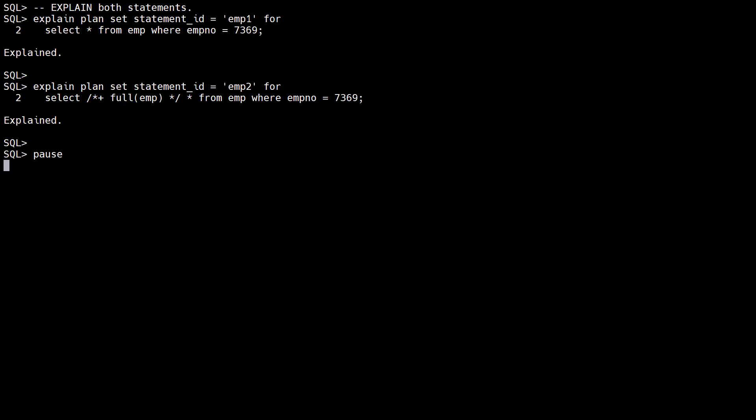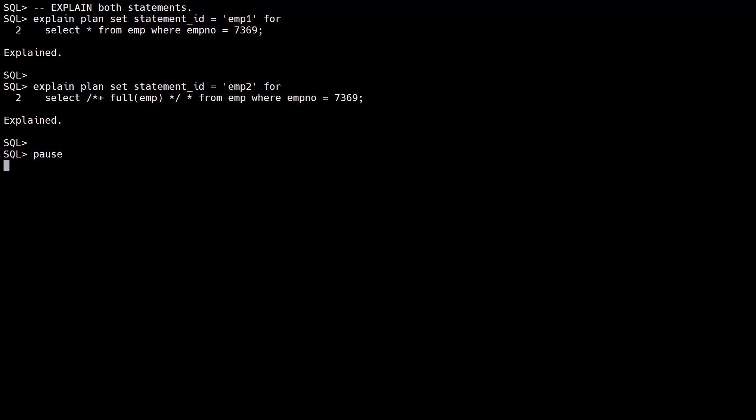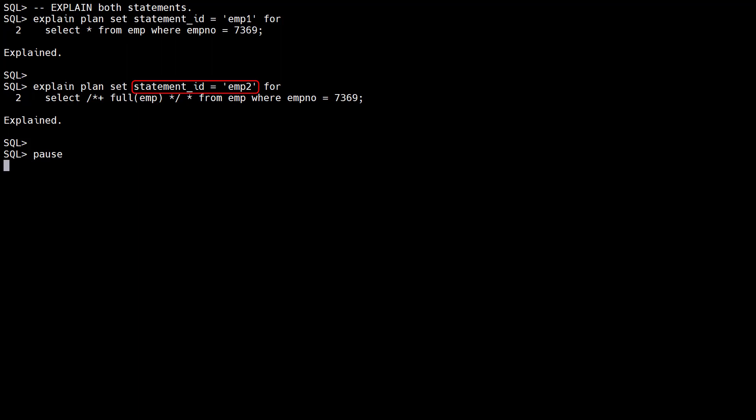Oracle 21c also allows us to compare execution plans in a plan table. We run an explain plan for the first statement using the statement ID of emp1. We run an explain plan for the second statement using a statement ID of emp2.